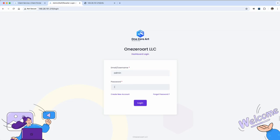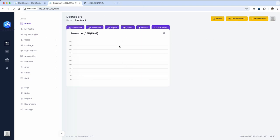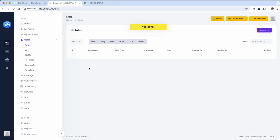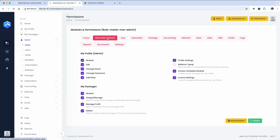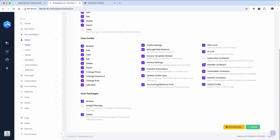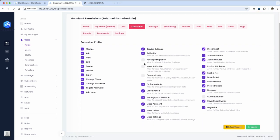Final setup: login to the admin panel, sync permissions. All system permissions will be enabled.